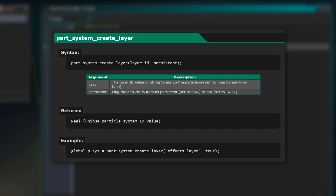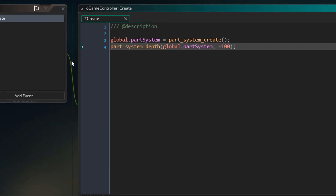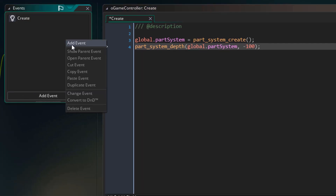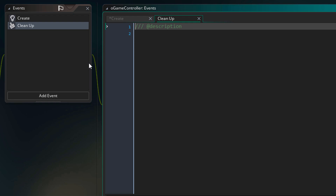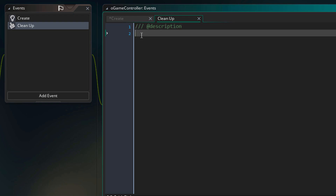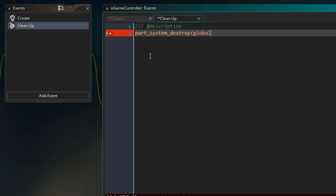When the game room ends and the game controller is gone, we want the particle system to be destroyed. For that we're going to use the cleanup event. Here I'll simply destroy the particle system using this function.